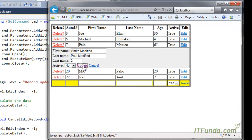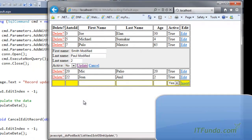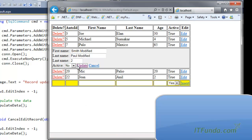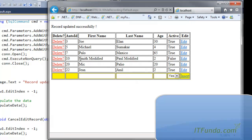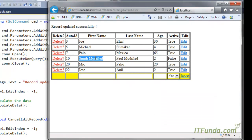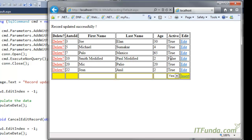Let me click Update. You can see that the record is updated — 'Smith modified', 'Paul modified', age two, and Active is False because I selected No. That was the update operation.